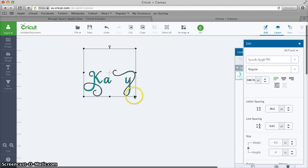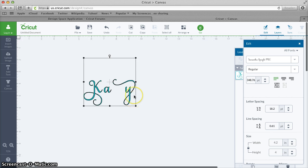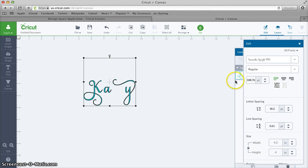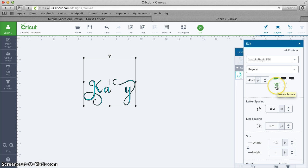Now unfortunately Cricut Design Space does not preserve the spacing on your text. That is a design flaw as far as I am concerned, but anyway you can click this Isolate Letters button.